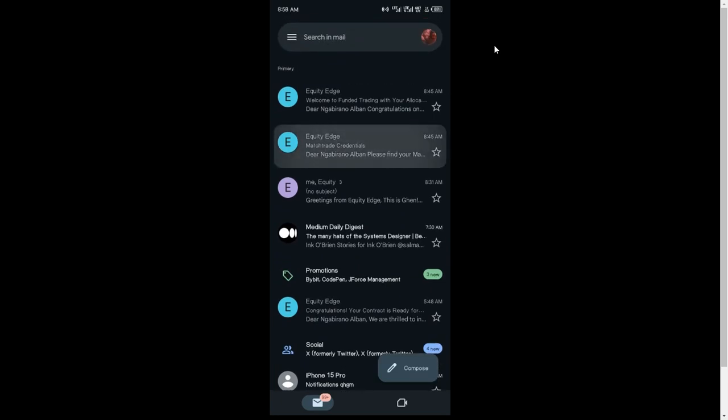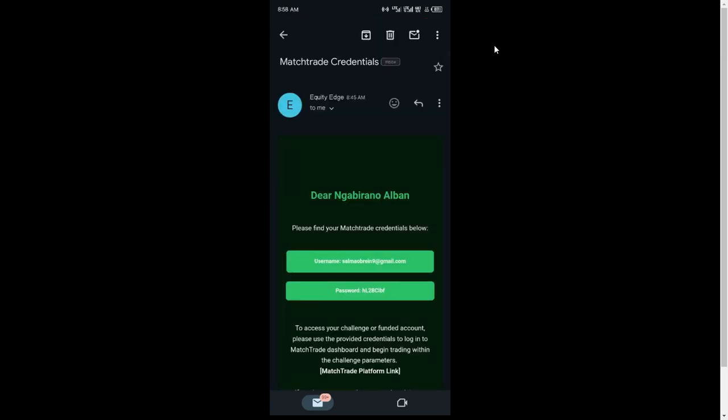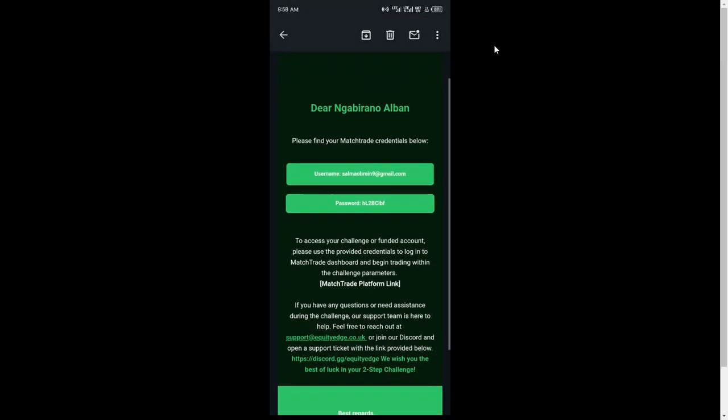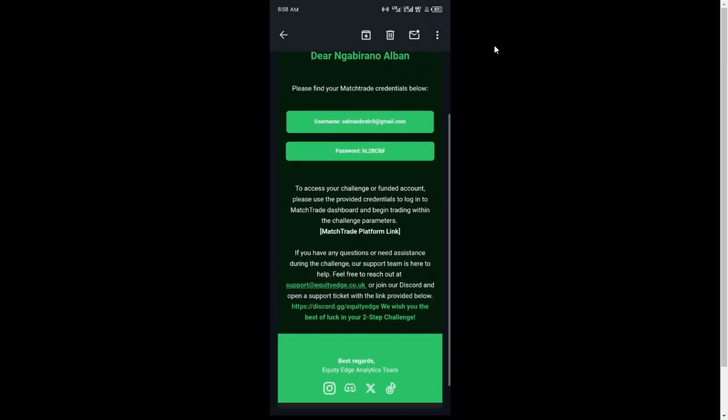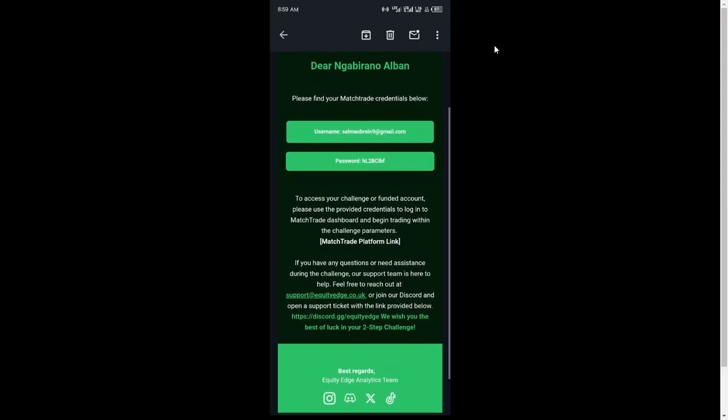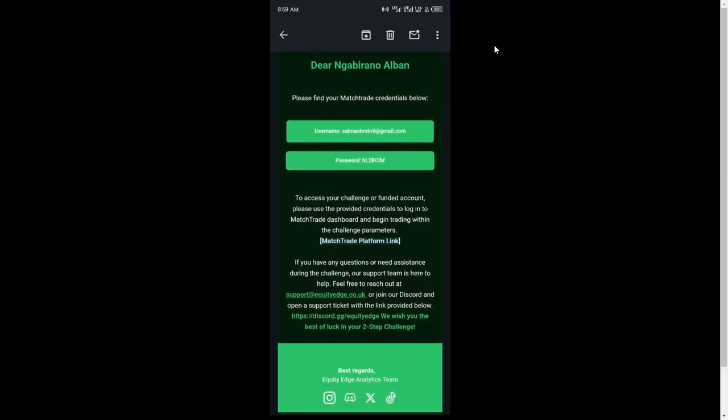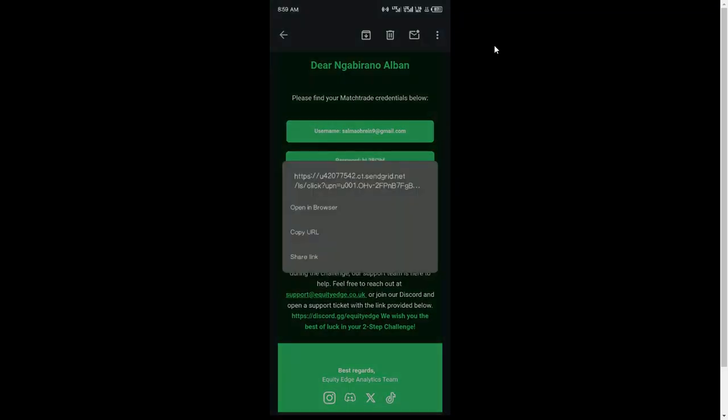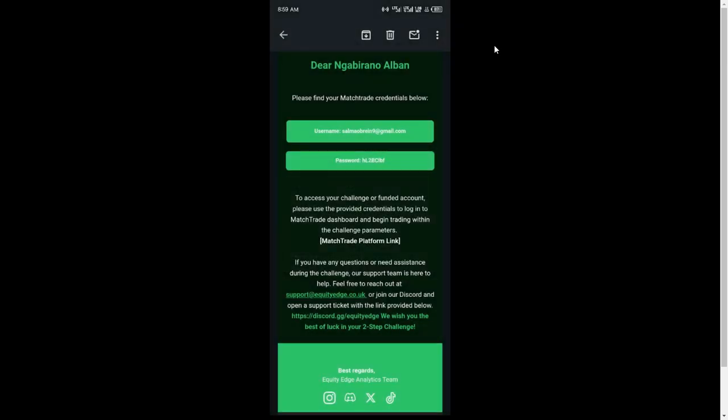the email with the credentials. Then you go down—there's this link here, the link you're seeing. Then you tap it. The link will take you to